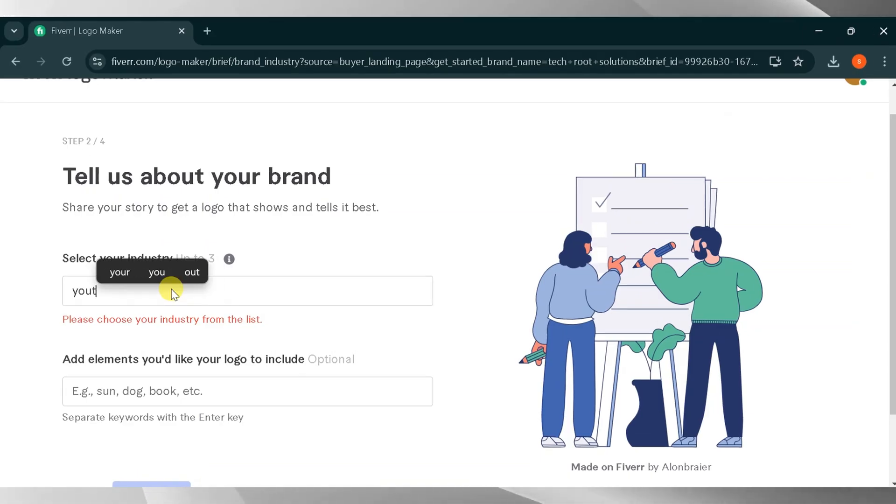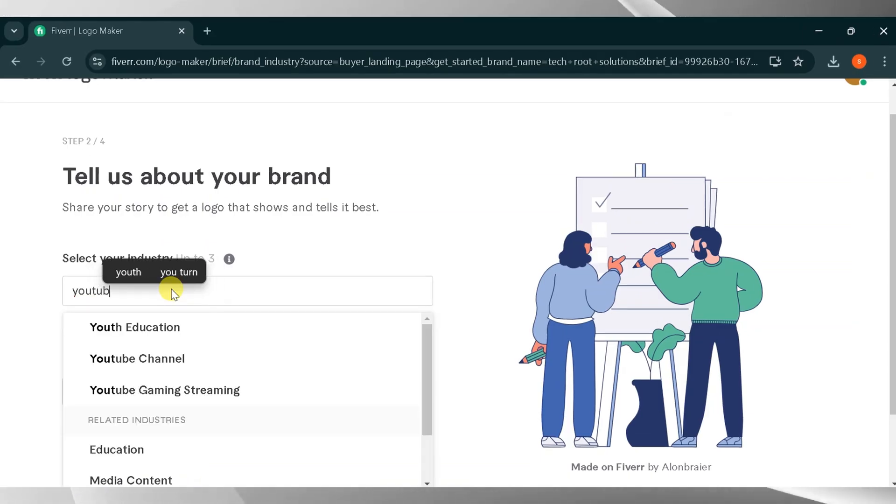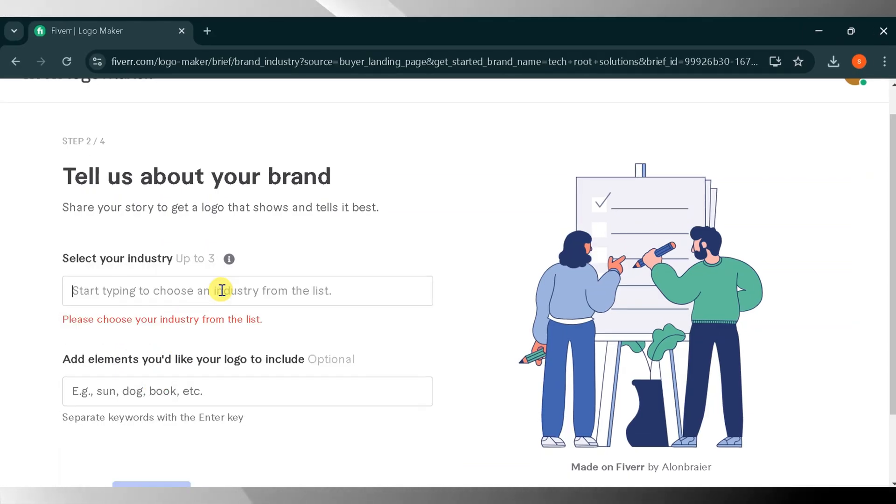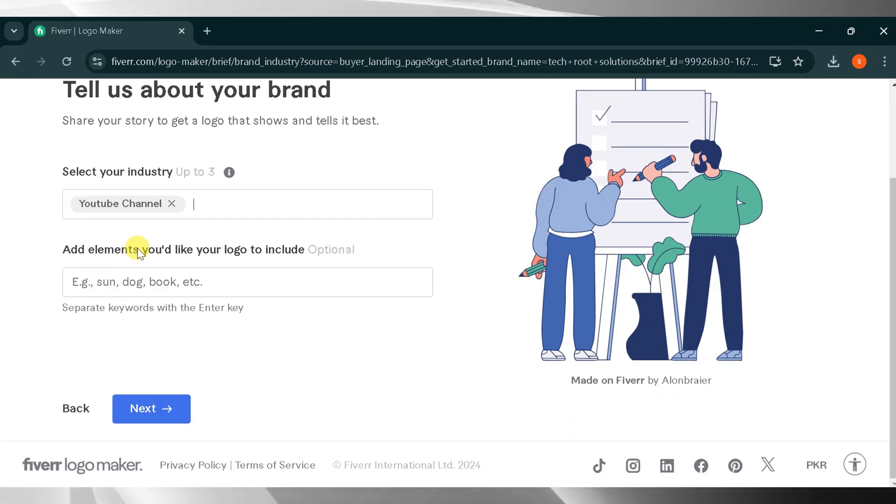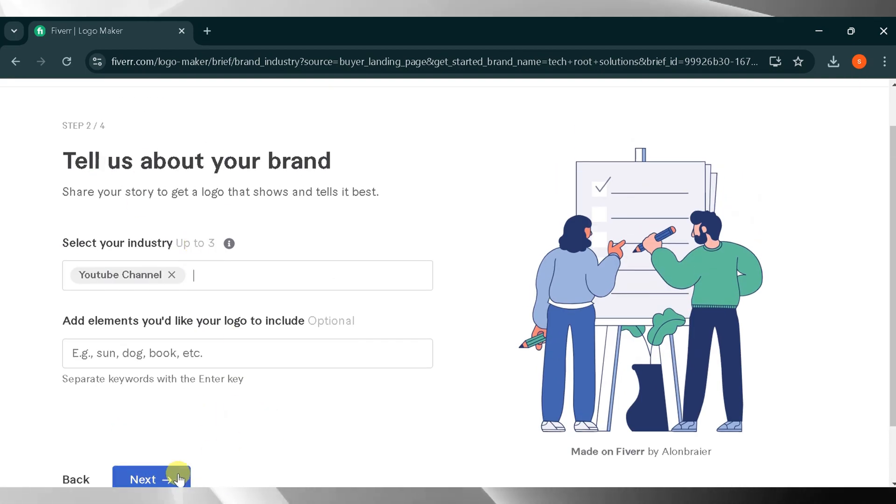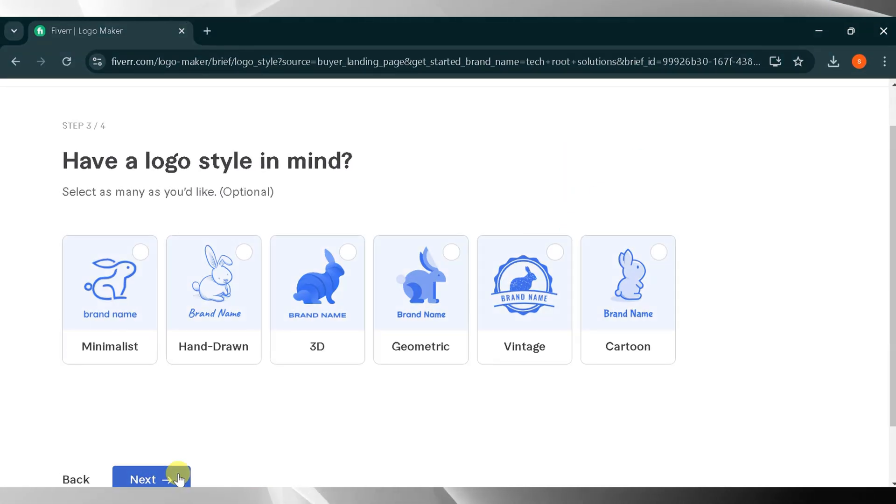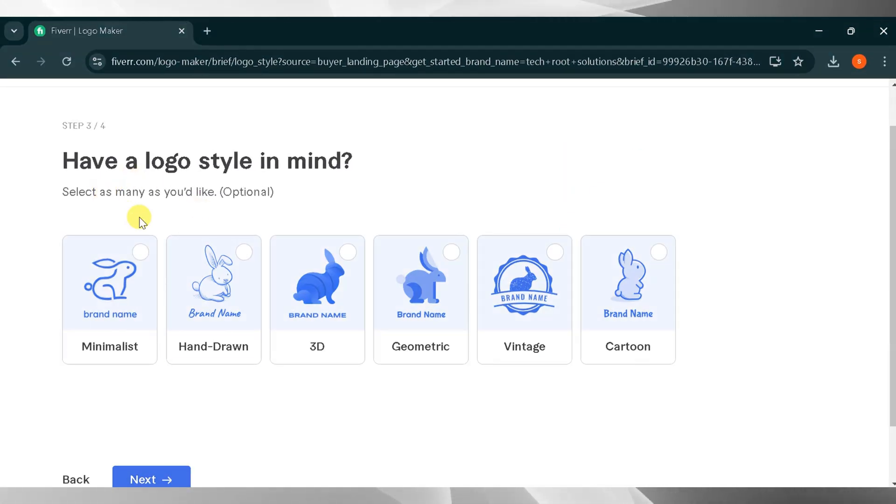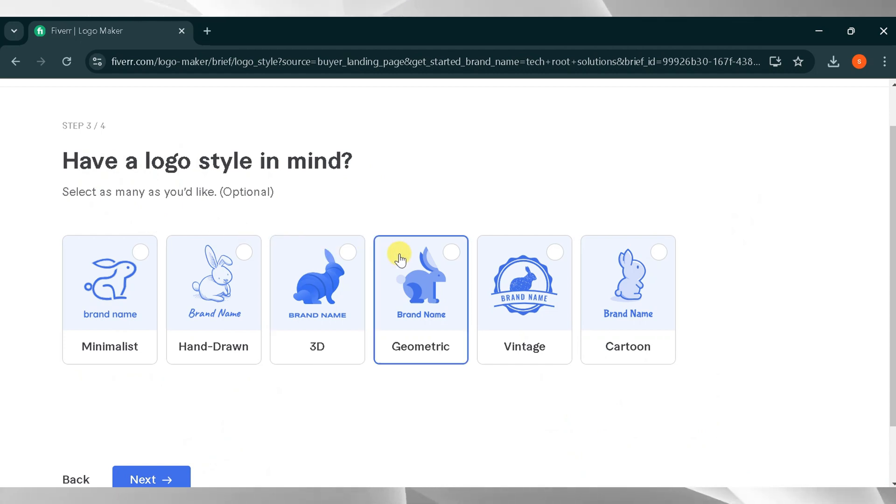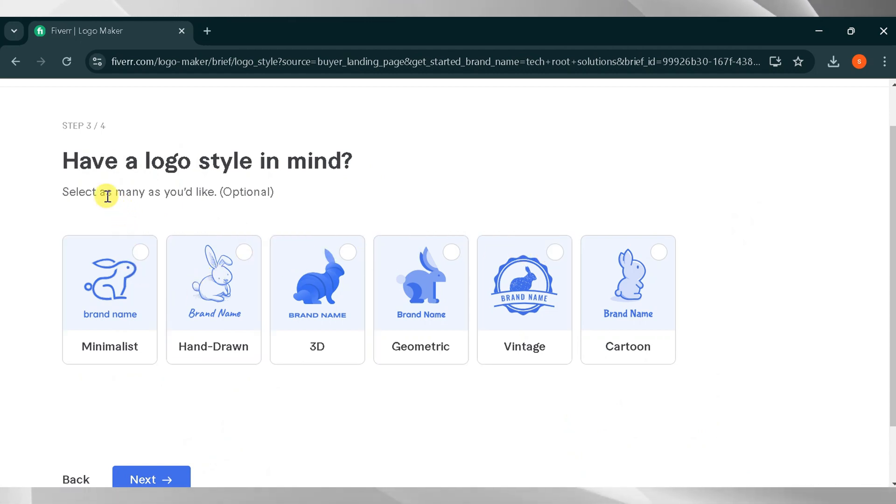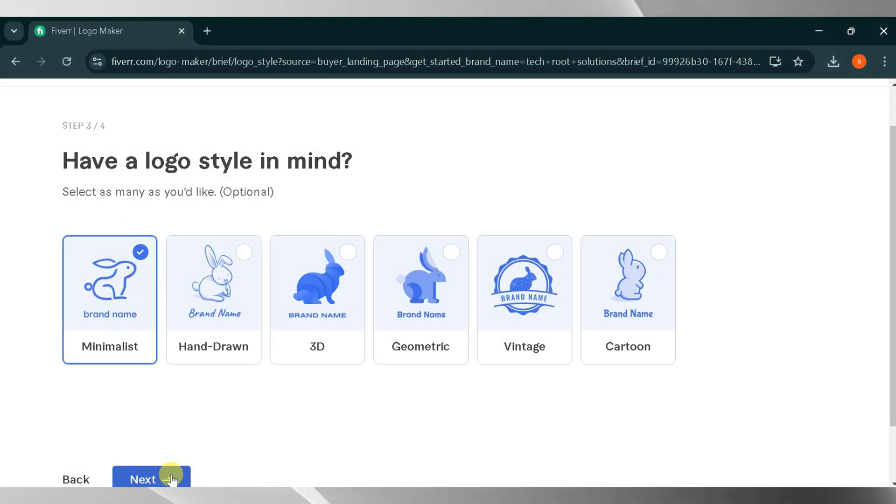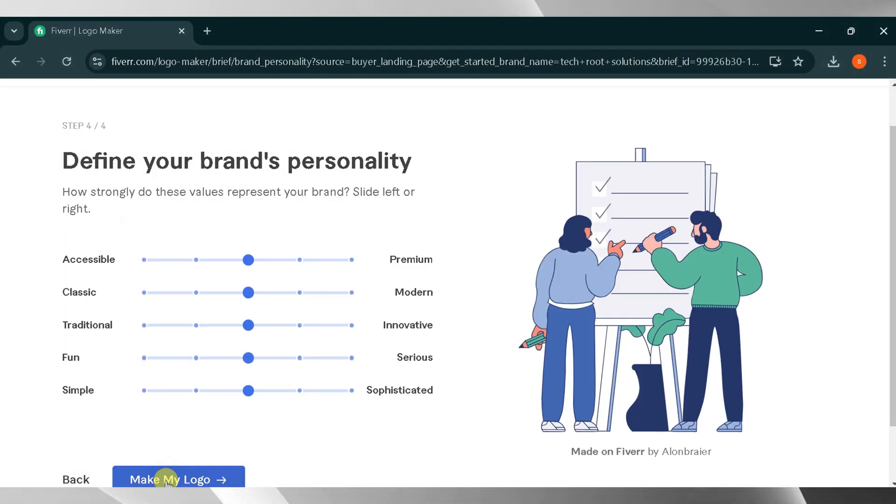After that, you need to select your industry. I will type YouTube because I want to make a logo for my YouTube channel, then click Next. If you have a specific style in mind for your logo, you can choose from several types, such as Minimalist, Handmade, 3D, Geometric, Vintage, and Cartoon. I will select Minimalist and click Next.